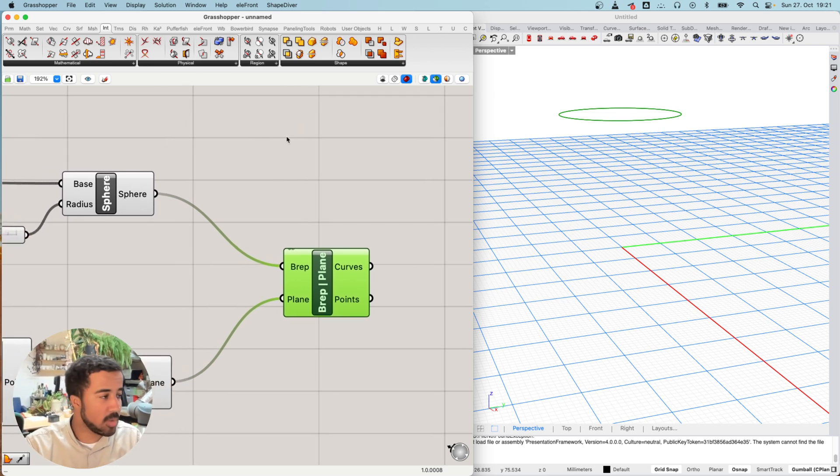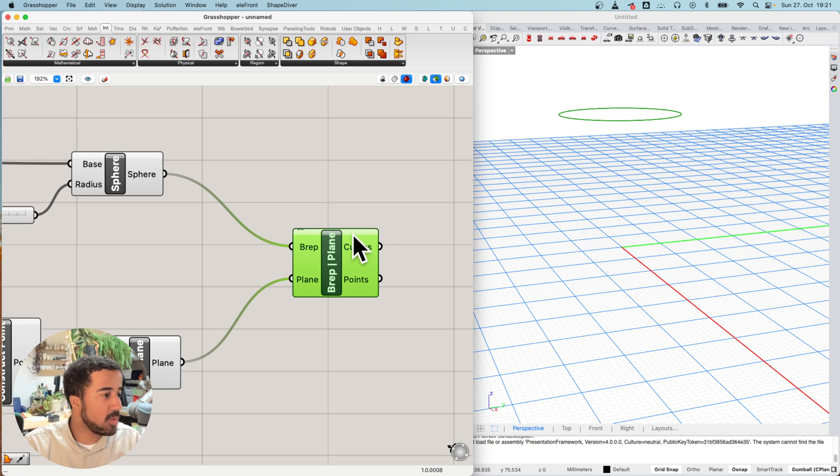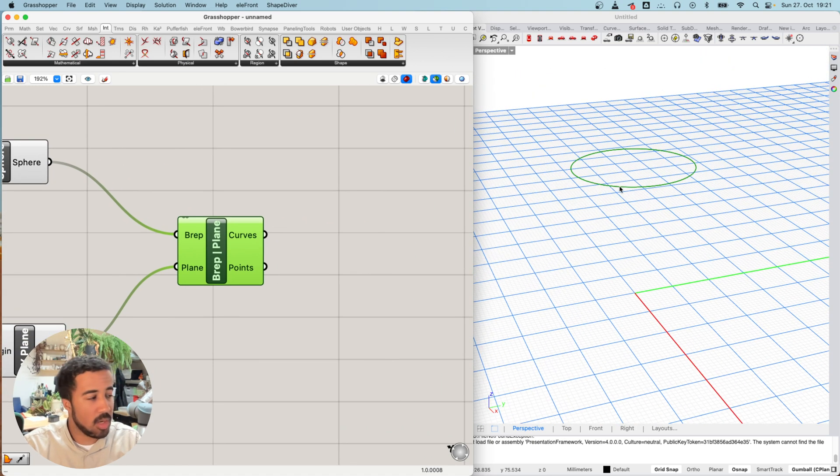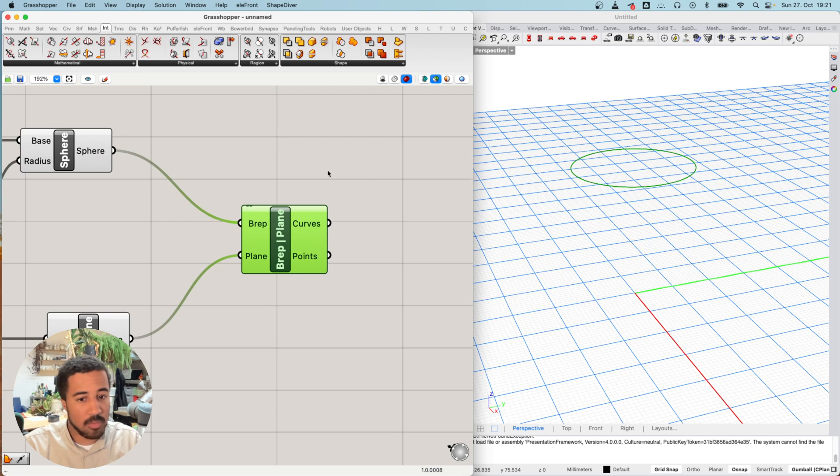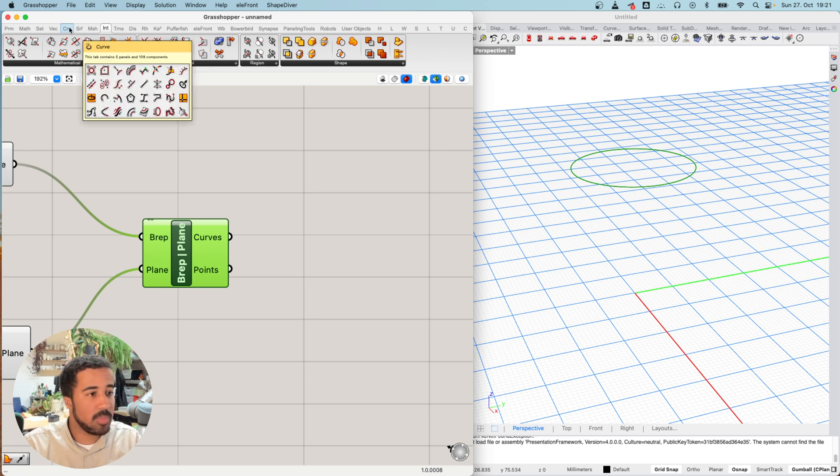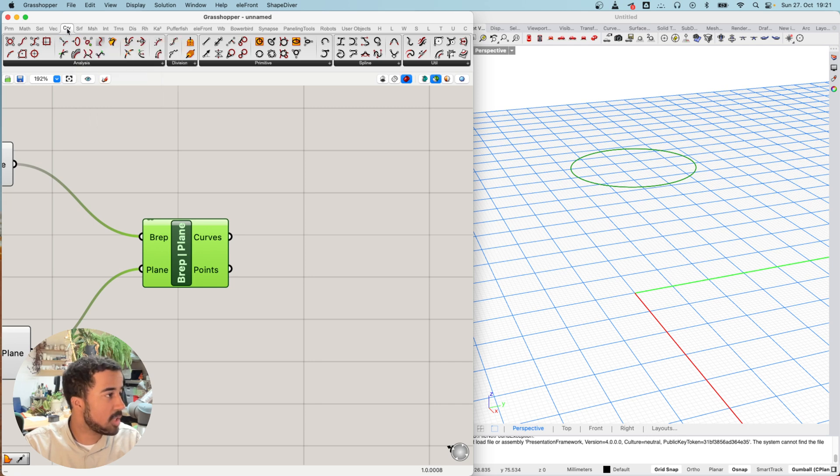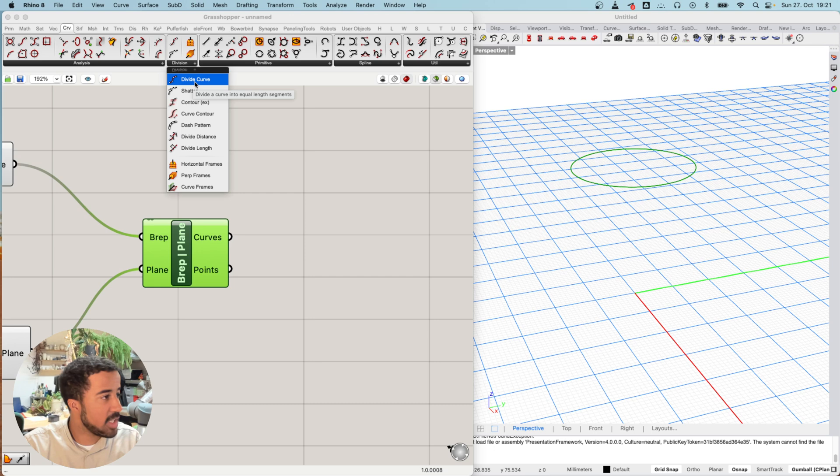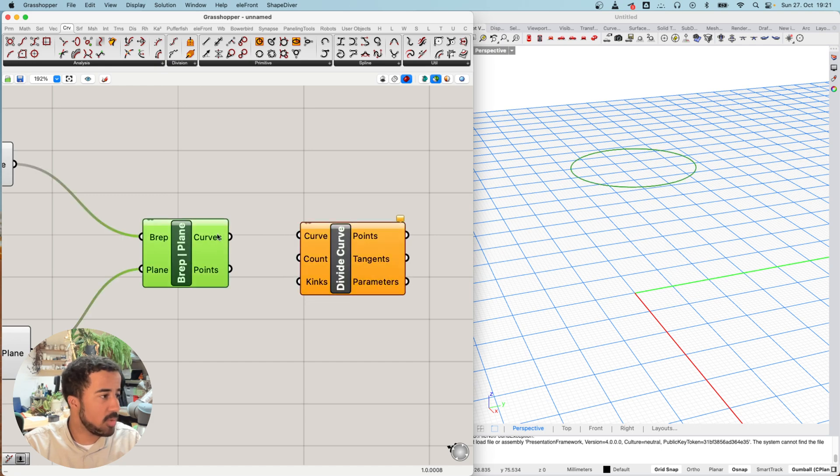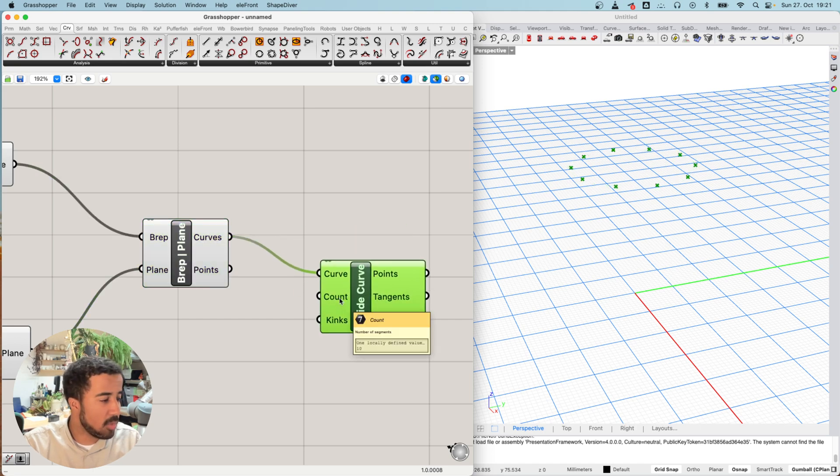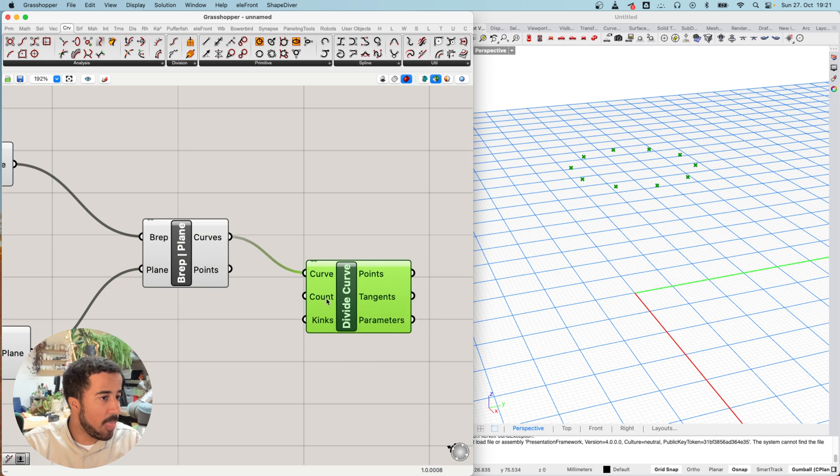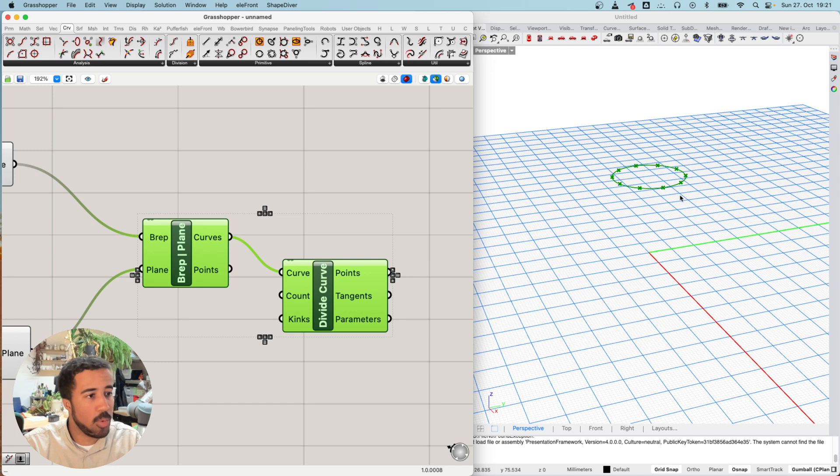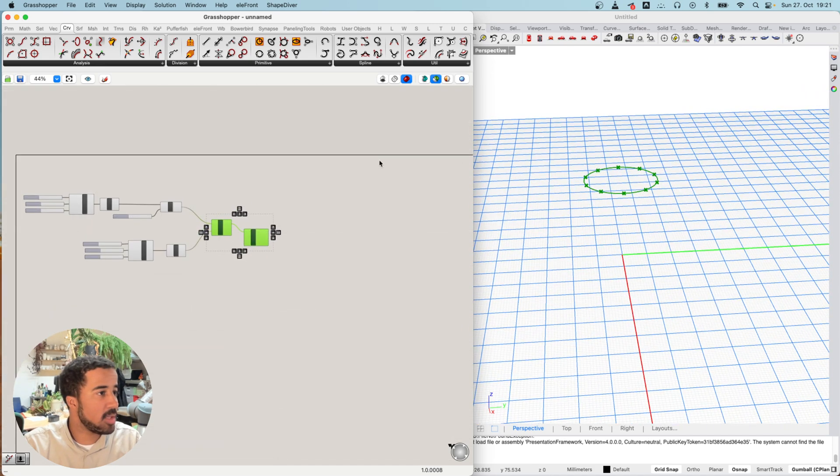What I will do with this curve is basically chop it up and divide it evenly. In the curve tab, in the division section, we have different ways of dividing a curve. In this case, I would simply use the divide curve component. Here you can input a curve and we will use our intersection curve as our input and our count. Our count can stay at 10. So now we've created 10 points around this curve.